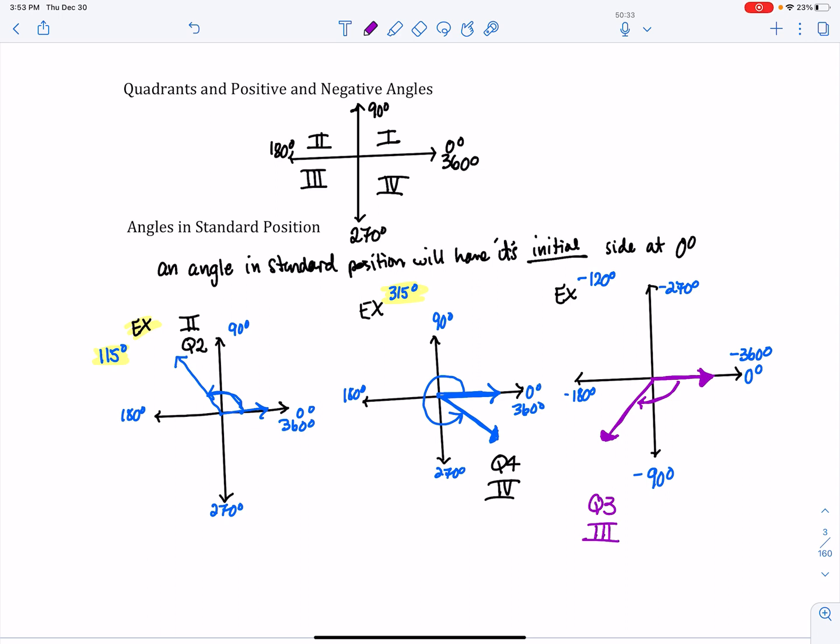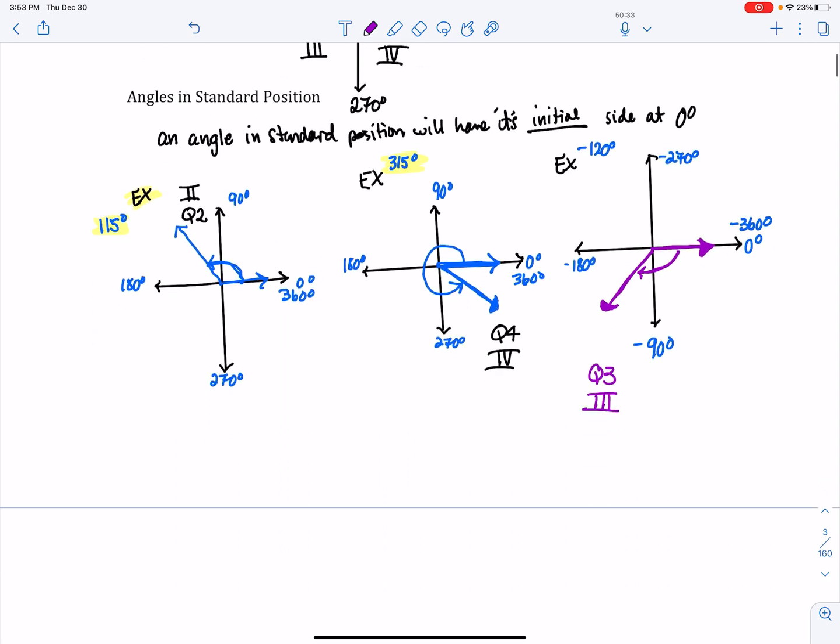So once again, if an angle is in standard position, it will have its initial side at 0 degrees, and its terminal side will be in one of the four quadrants or on one of the quadrant angles.